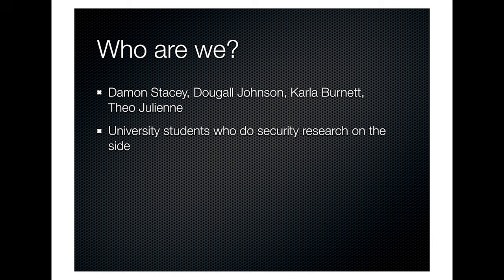Thank you all for showing up. First off, who are we? I'm Dougal Johnson. Down in the front row are Damon Stacey, Theo Julian and Carla Burnett. We're a bunch of university students who like to hack. We like figuring out how things work. We find systems really interesting.